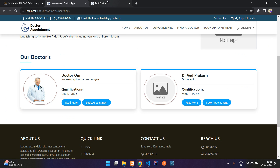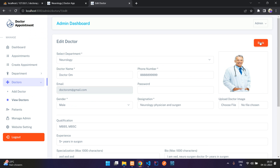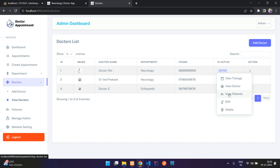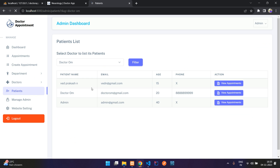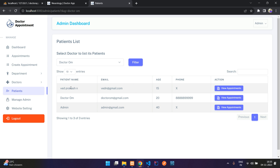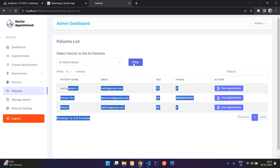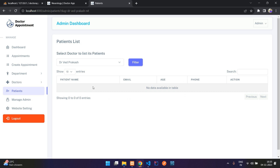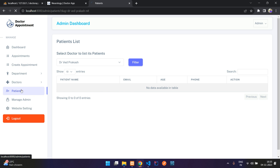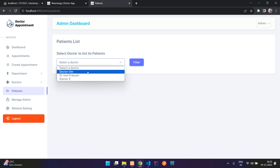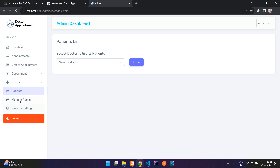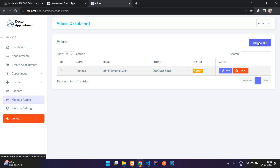Under View Patient, you can see all patients for a particular doctor. For example, Dr. Om has these many patients. You can also filter by patient name. The patient tab lets you select a doctor and view their patients. Under Manage Admin, you can add more admin staff who can manage all the things.